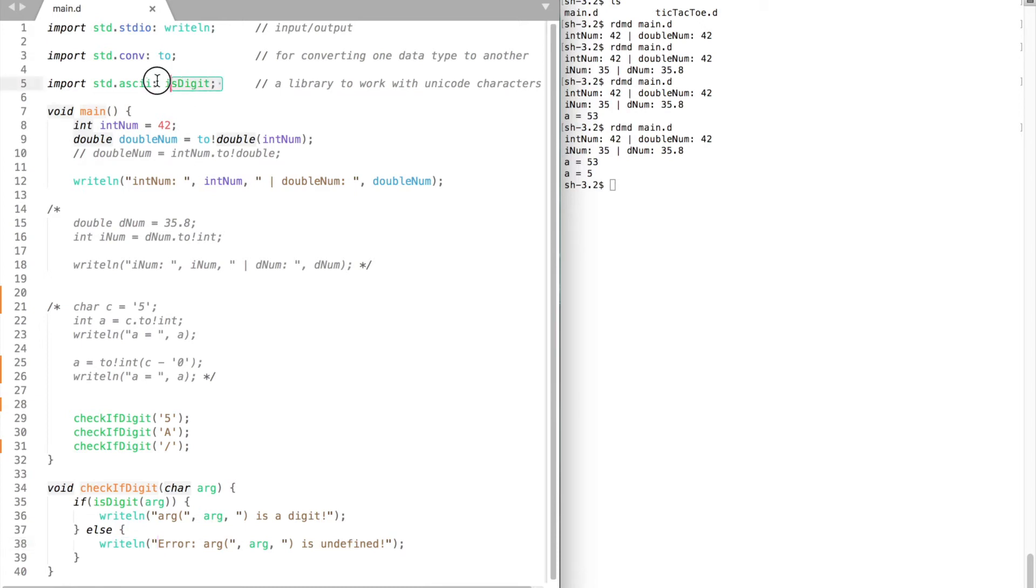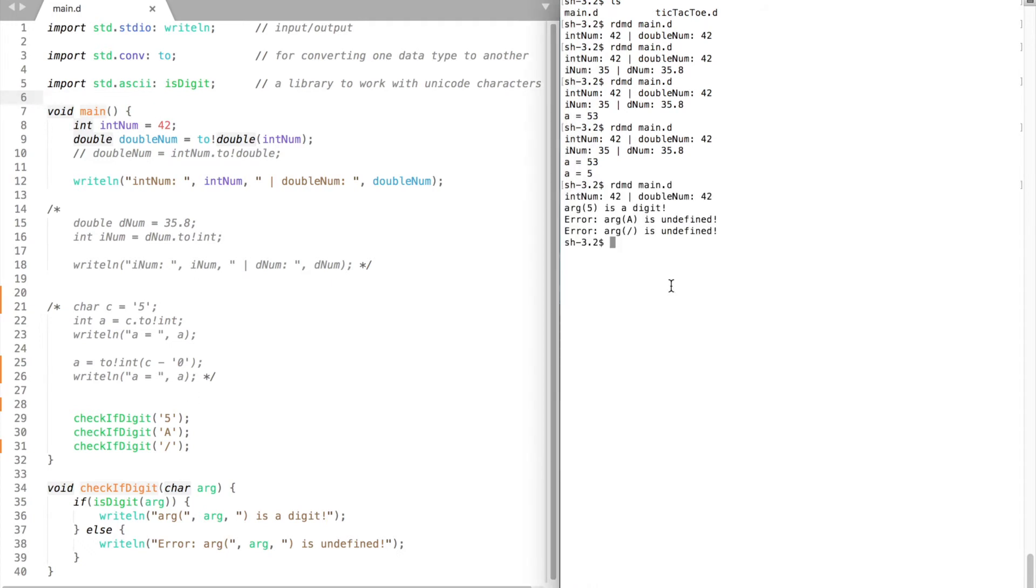IsDigit is a function provided by standard dot ASCII library. The library lets us work with Unicode characters. Let's test the program. Compile and run.